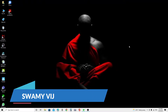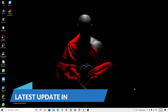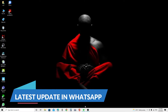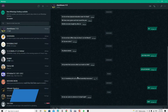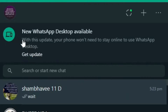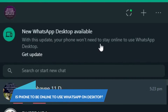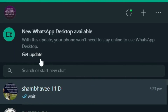Hi everybody, welcome back to my channel. This is Swami Vijay speaking. In this video I'm going to show you the latest updates in WhatsApp when you are using it on desktop. Today when I open WhatsApp, on the right side of the screen I can see a new notification: 'New WhatsApp desktop available. With this update your phone won't need to stay online to use WhatsApp desktop.'